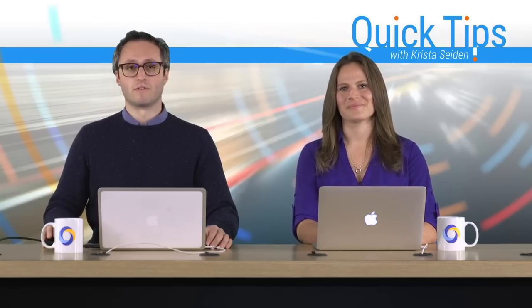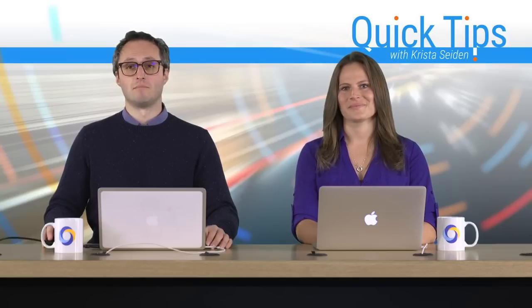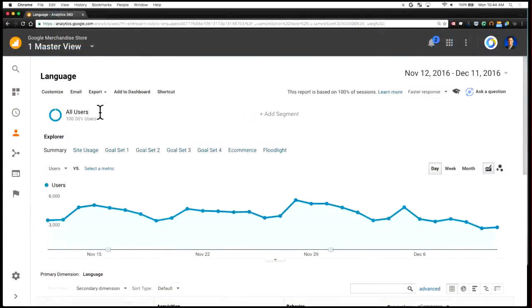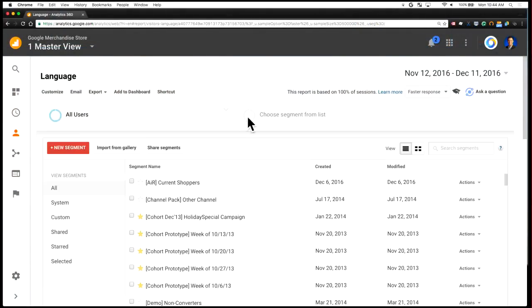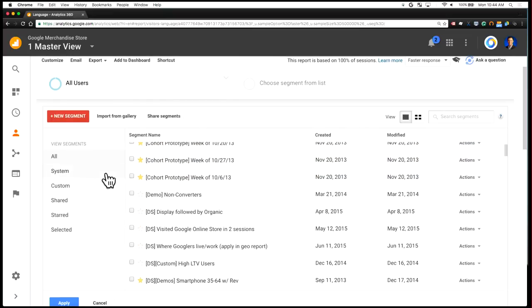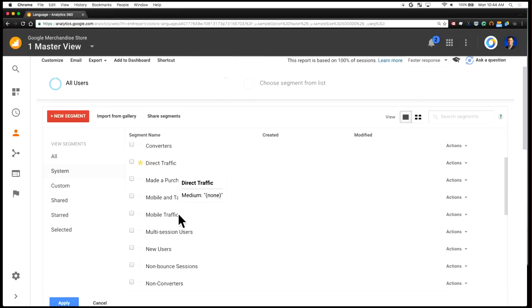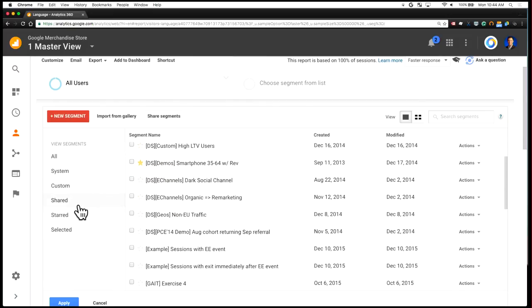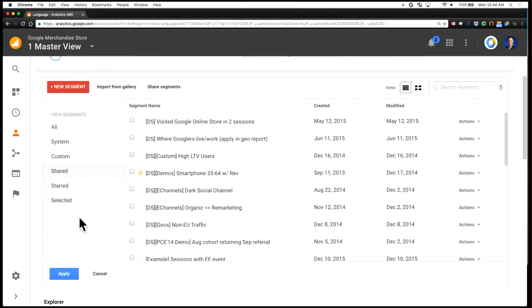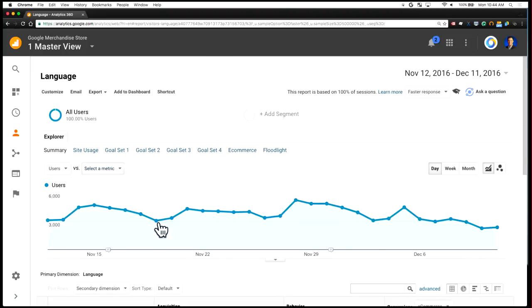Thanks, Krista. So segmentation can mean different things to different users. In most analytics reports, there are multiple ways that you can apply segments to your data. And in most cases, it can be retroactive, too. So at the top of almost every report is the segmentation interface. You can just click on this, and this pulls up the segment builder. You can apply up to four segments at the same time. This has a bunch of predefined system segments, you can create your own, there are shared segments, and there are starred segments.